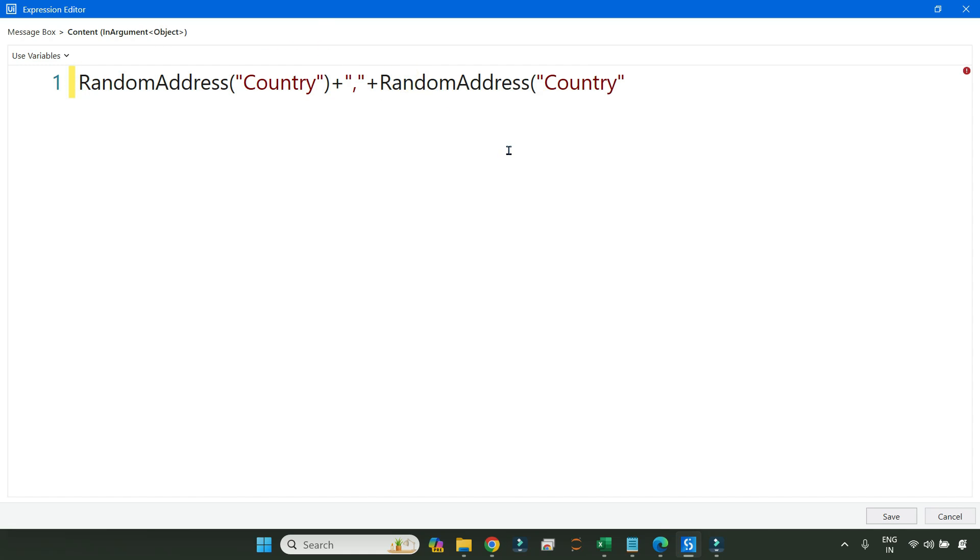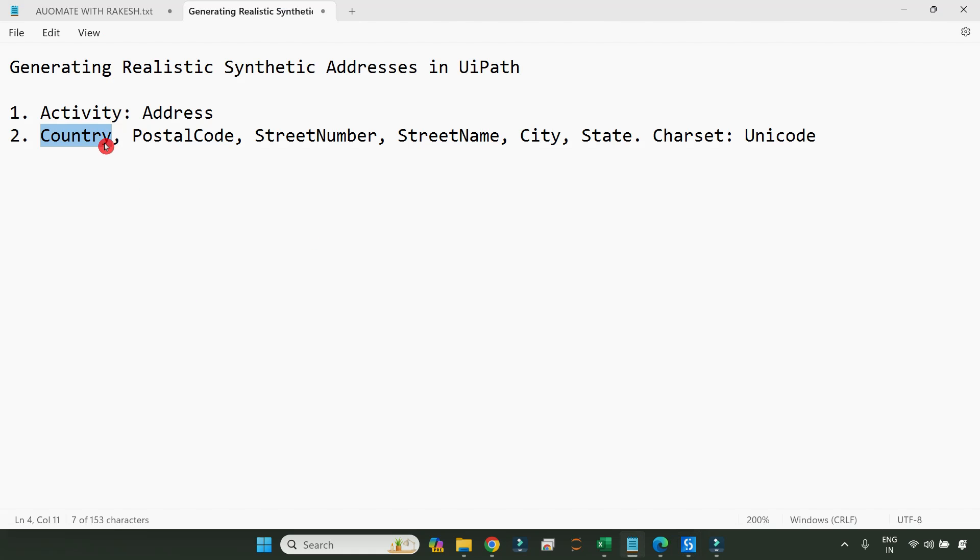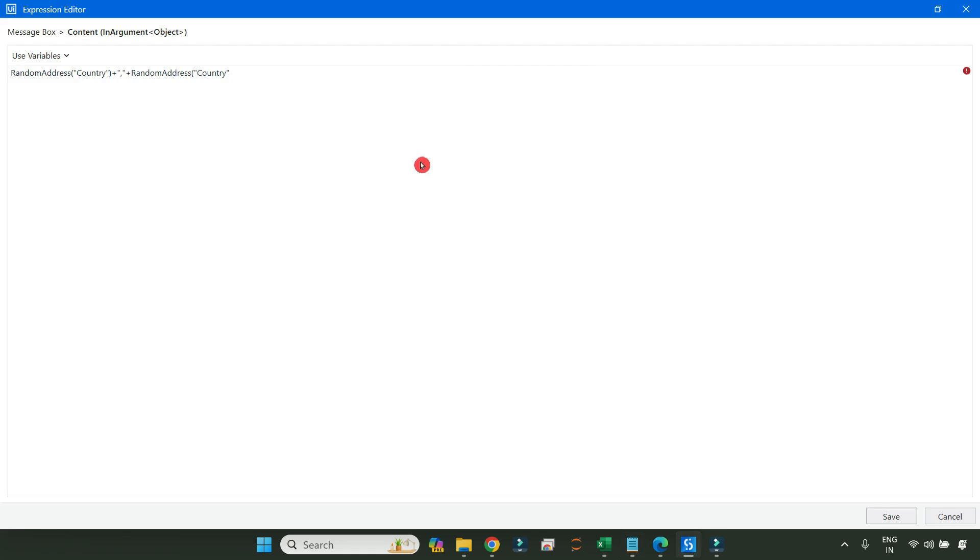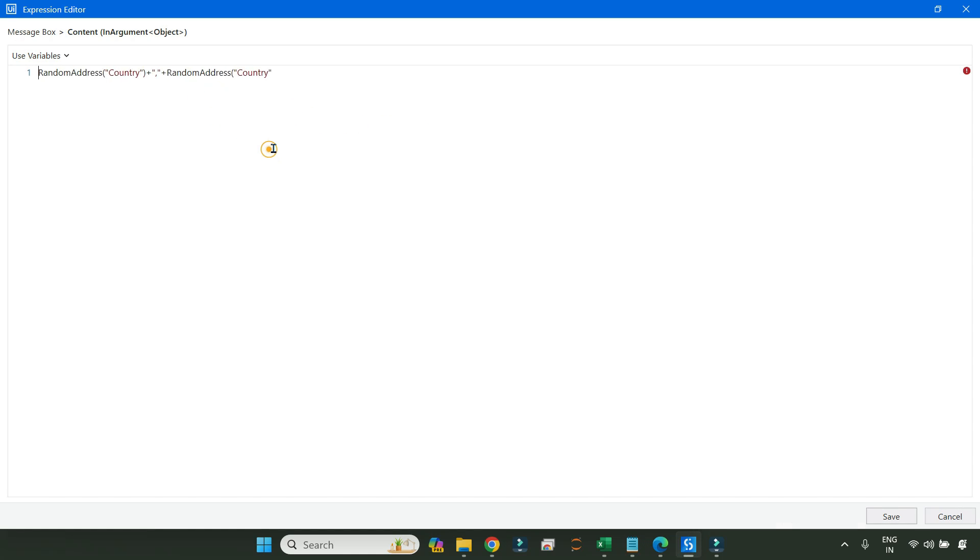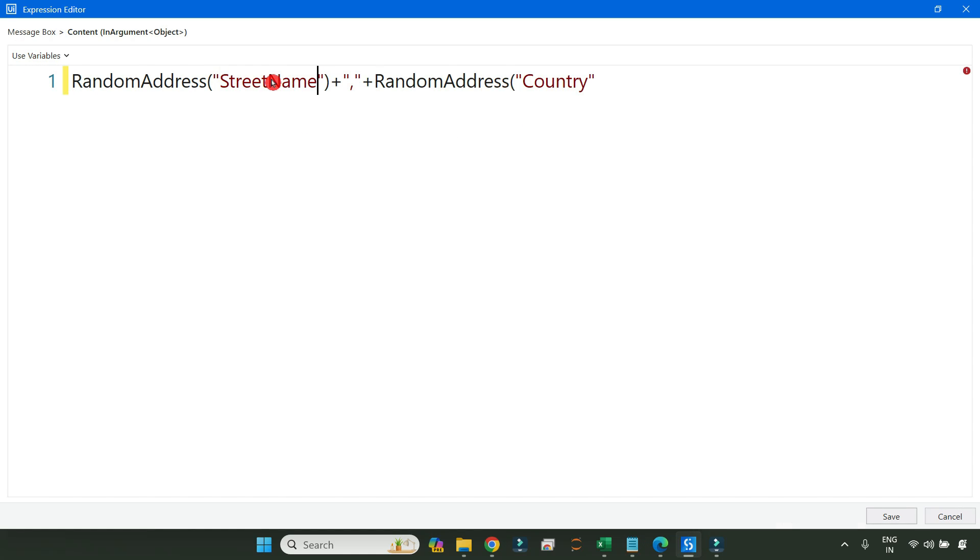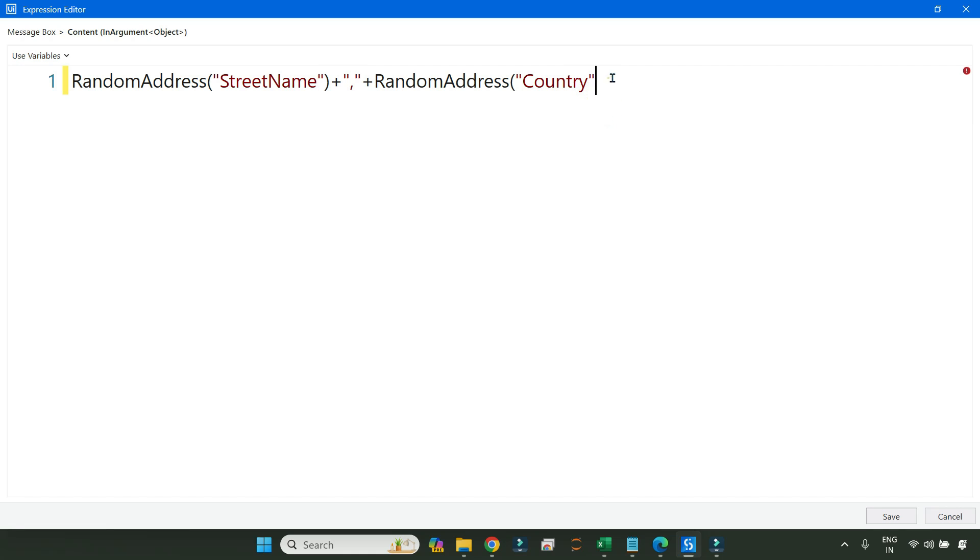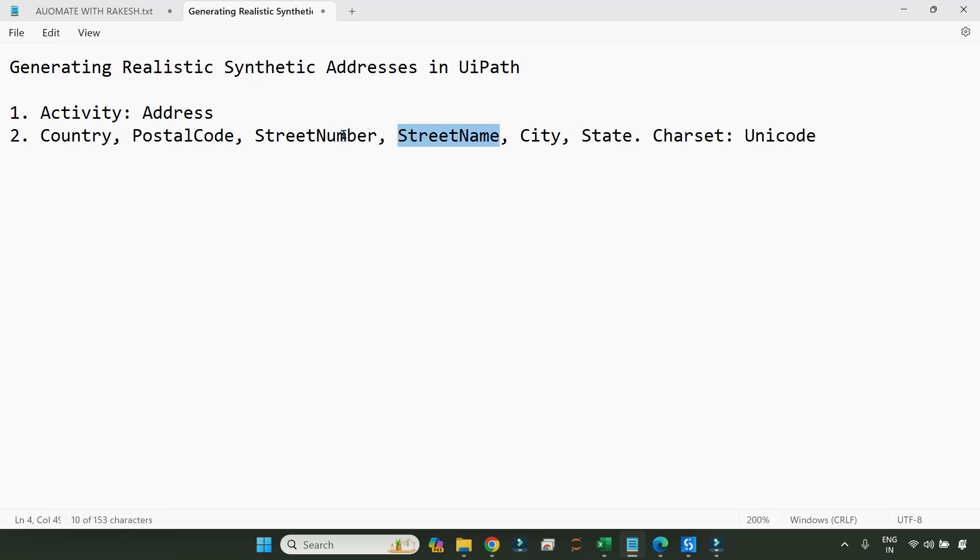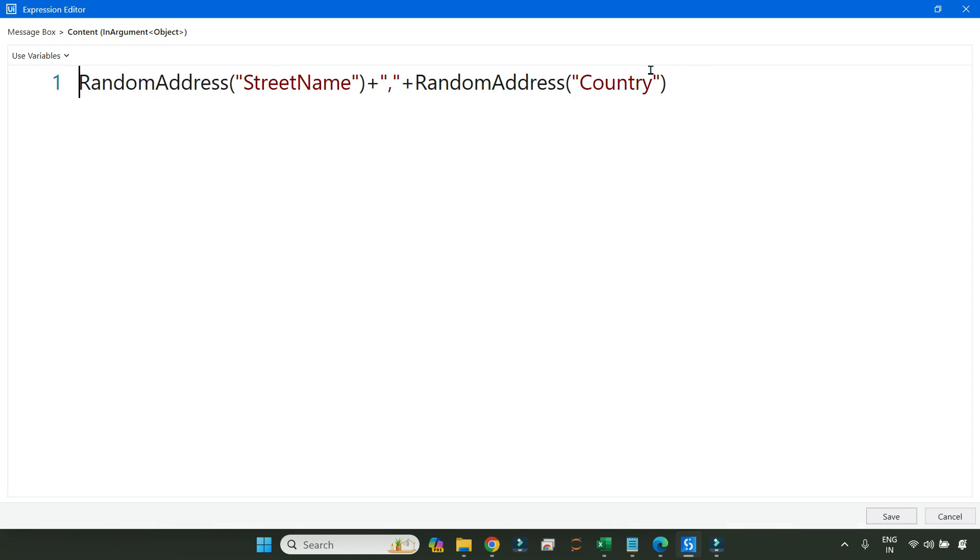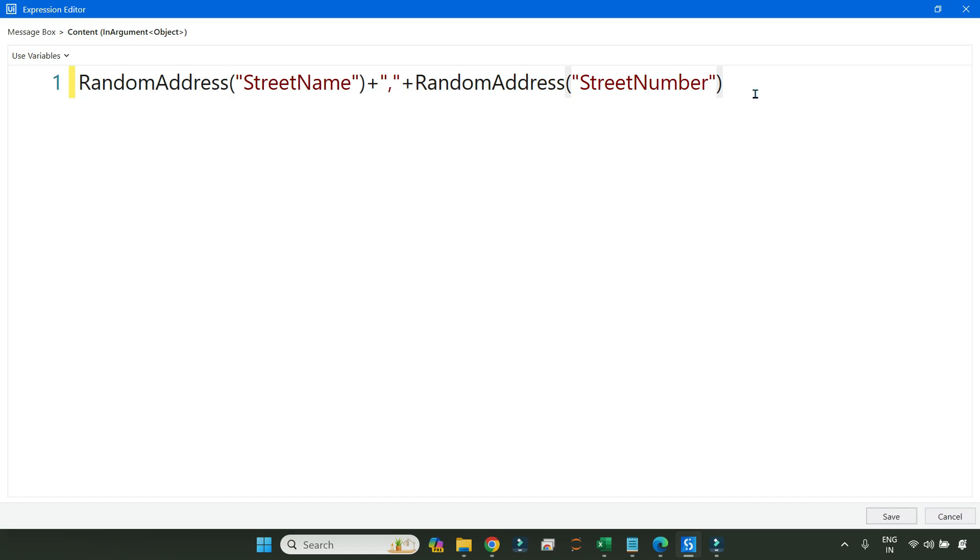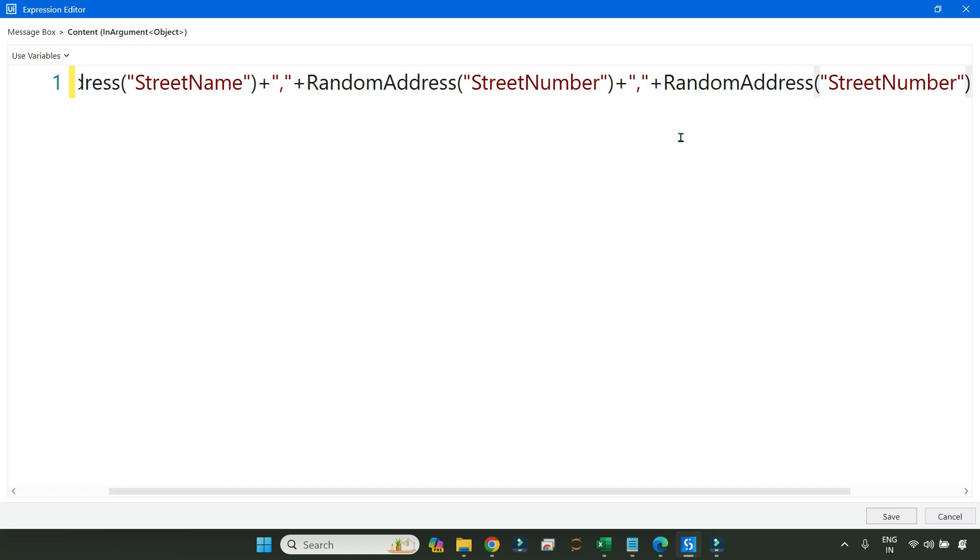For example, I want after country, I need the, for example, the very first thing what you need, the street name you need, right? Instead of country, so first I need street name. So let me write street name. Then I need street number. So I'll write the street number, random address street number, and then use the same thing you have to repeat. So let me copy this and paste it here.